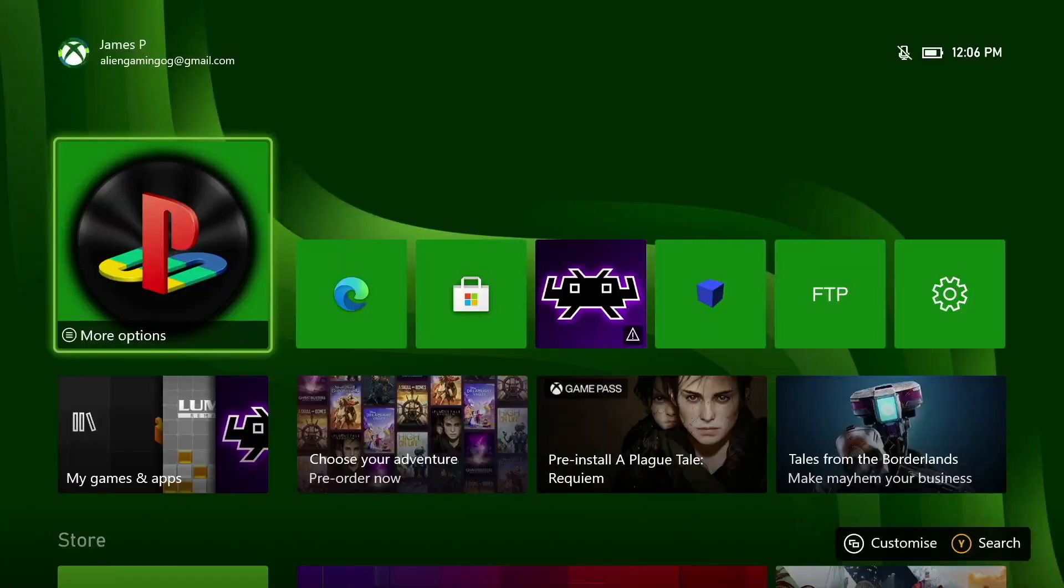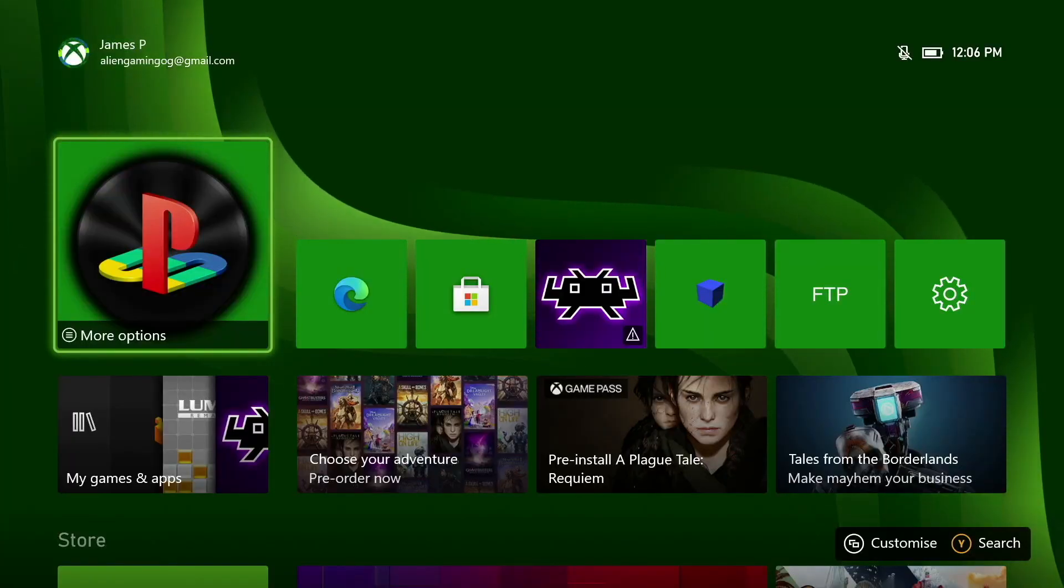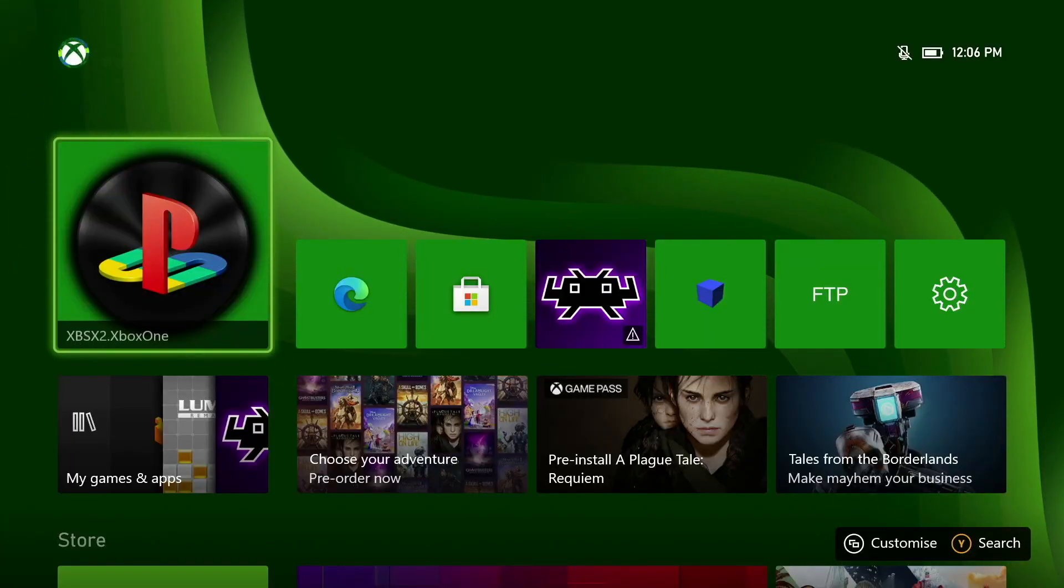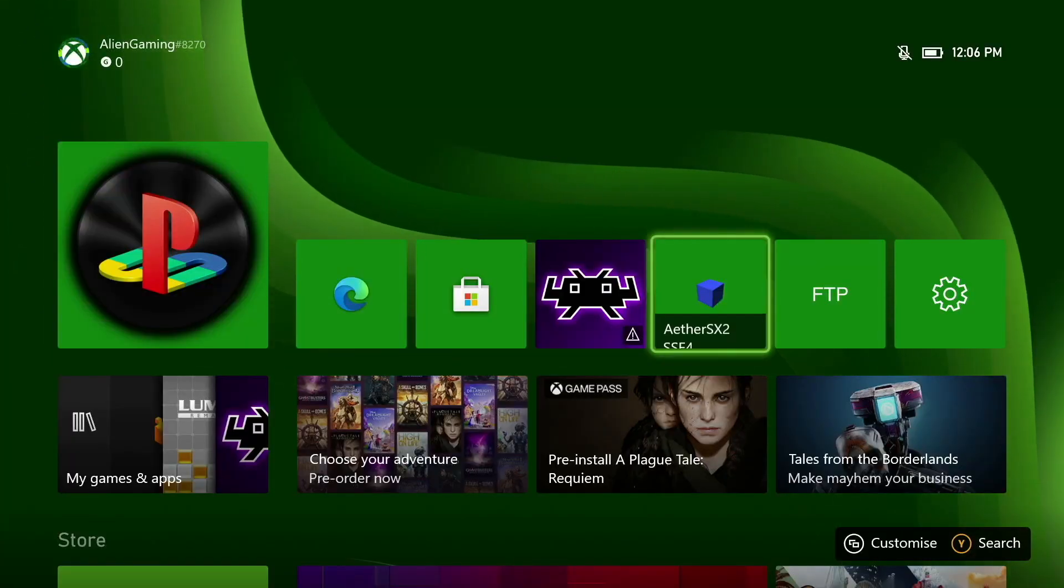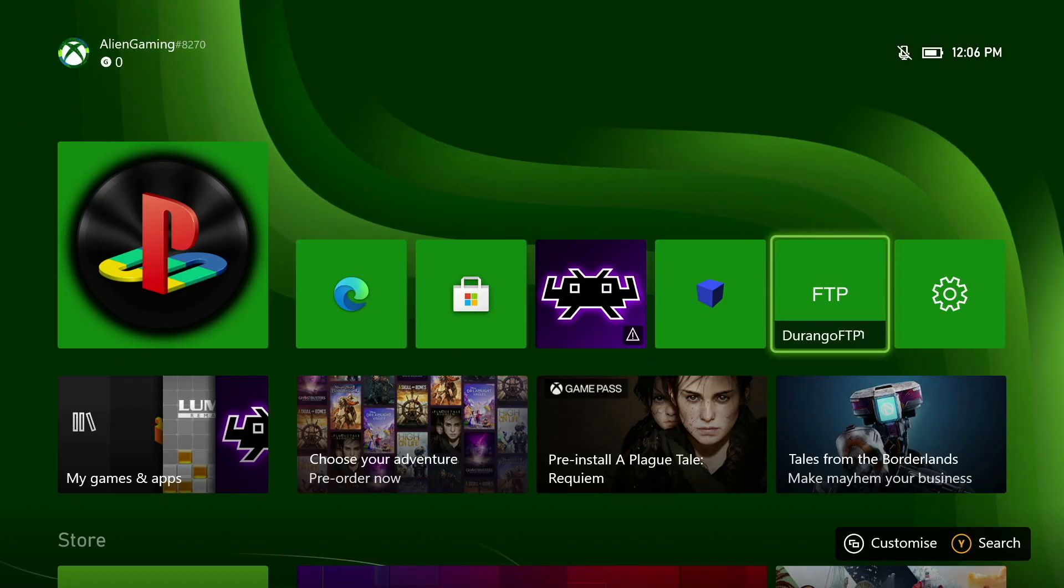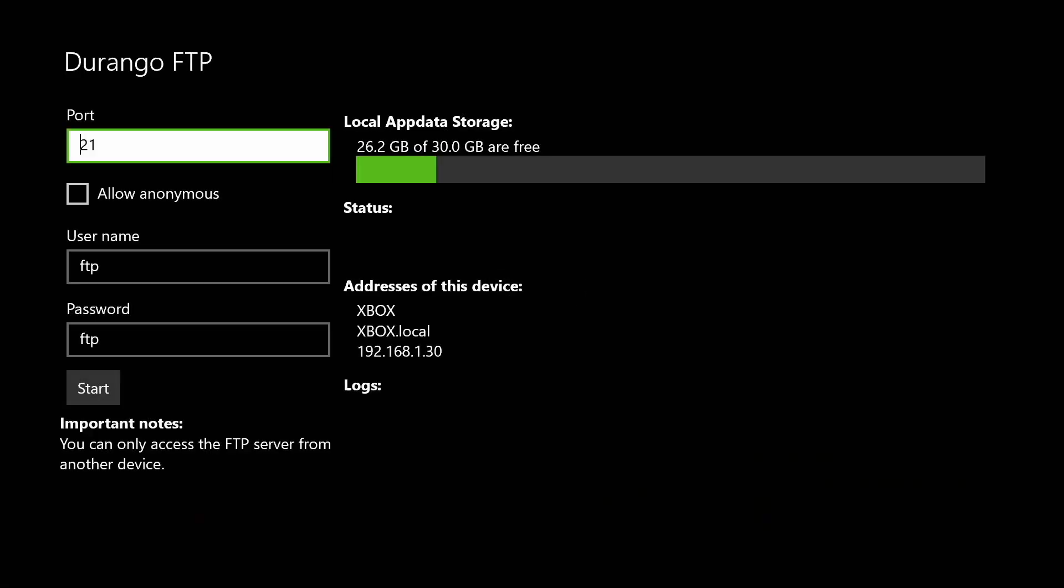This process is actually really simple so let's jump over to the Xbox and take a look. So the first thing you're going to want to do is open the FTP client on the Xbox. Then we're going to click start to start the FTP server.